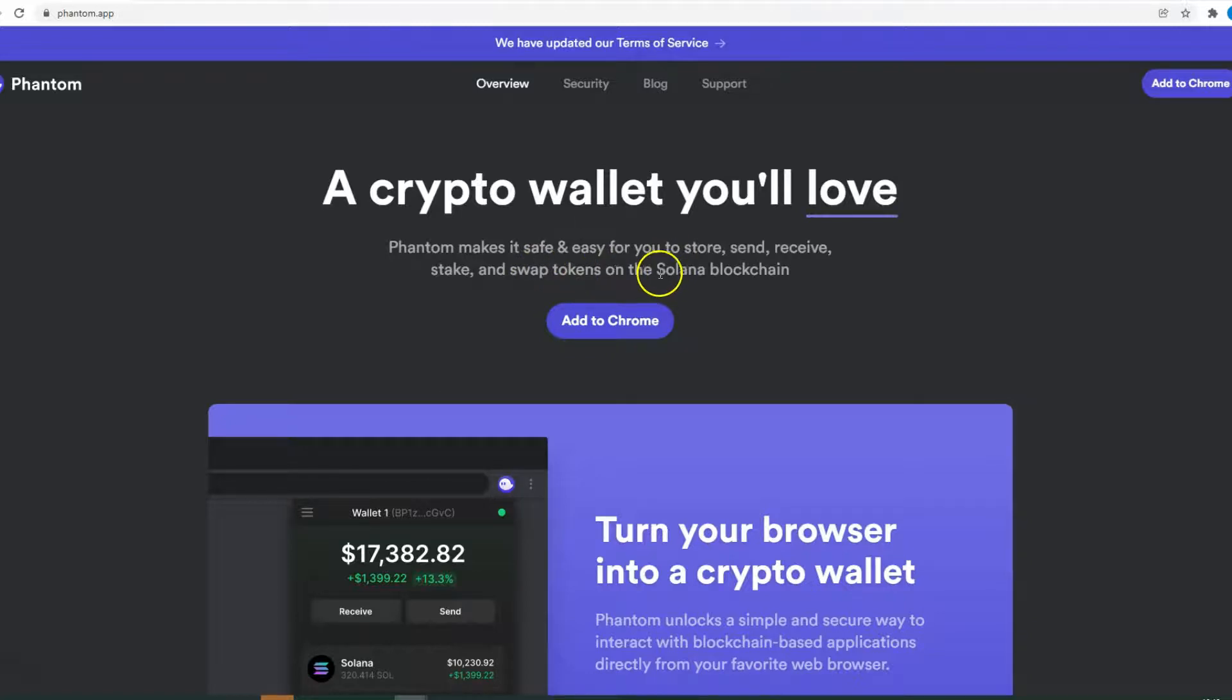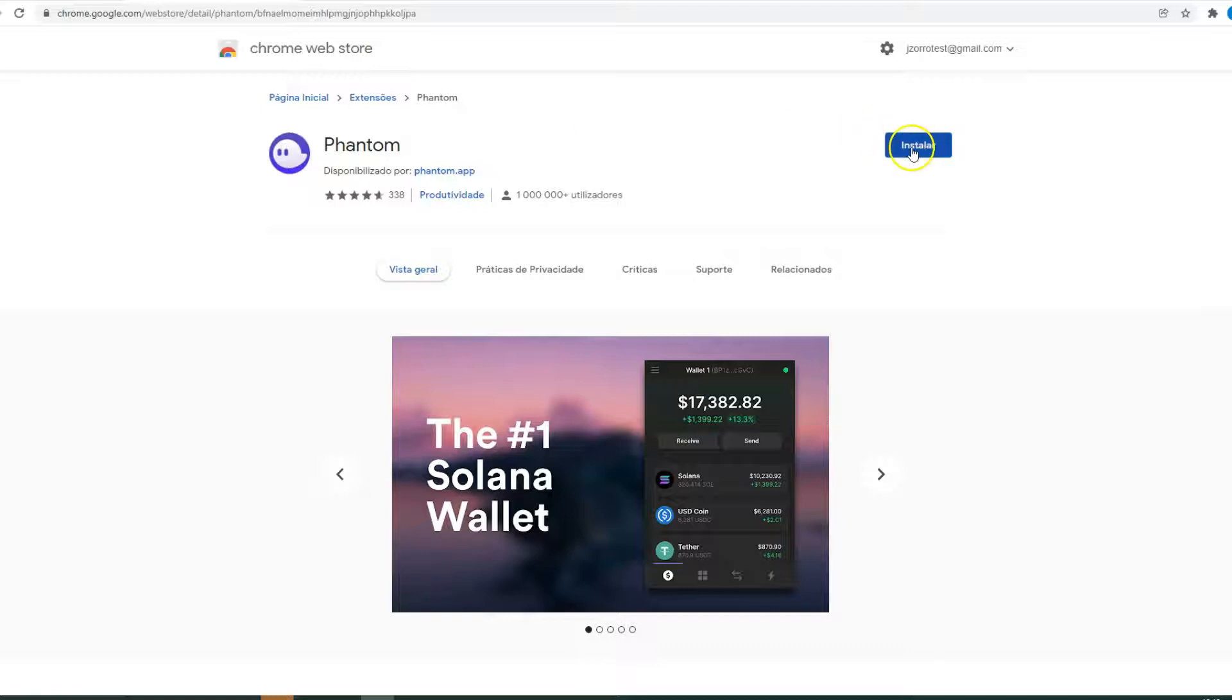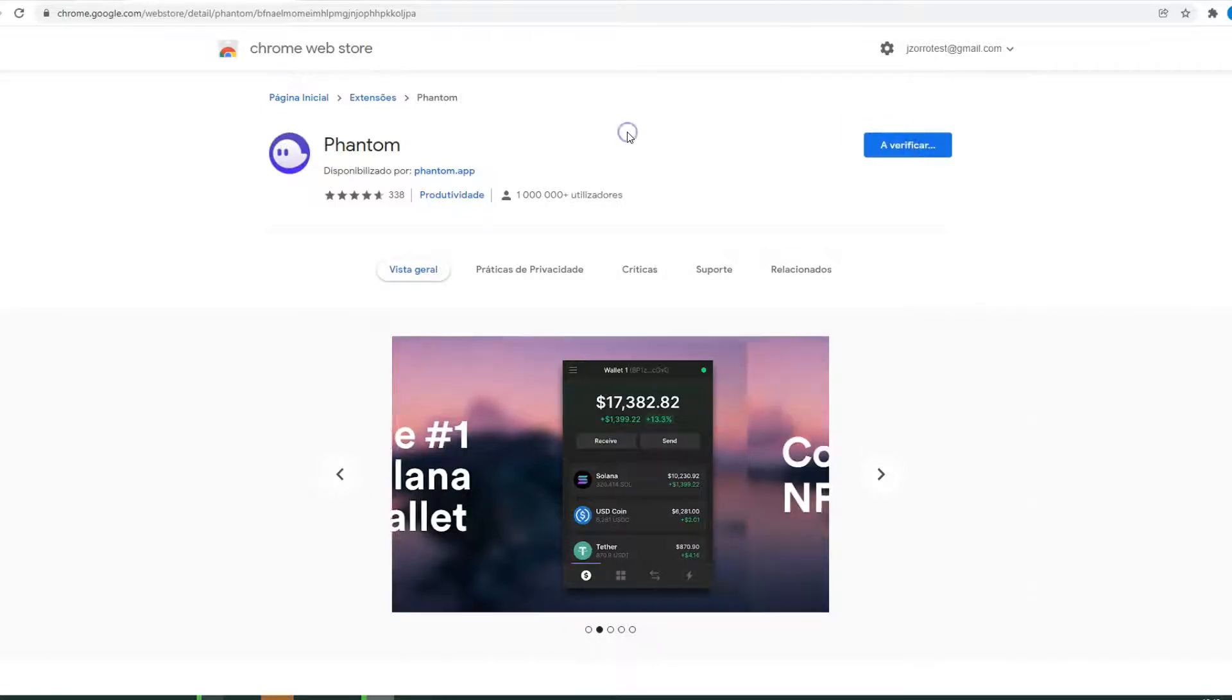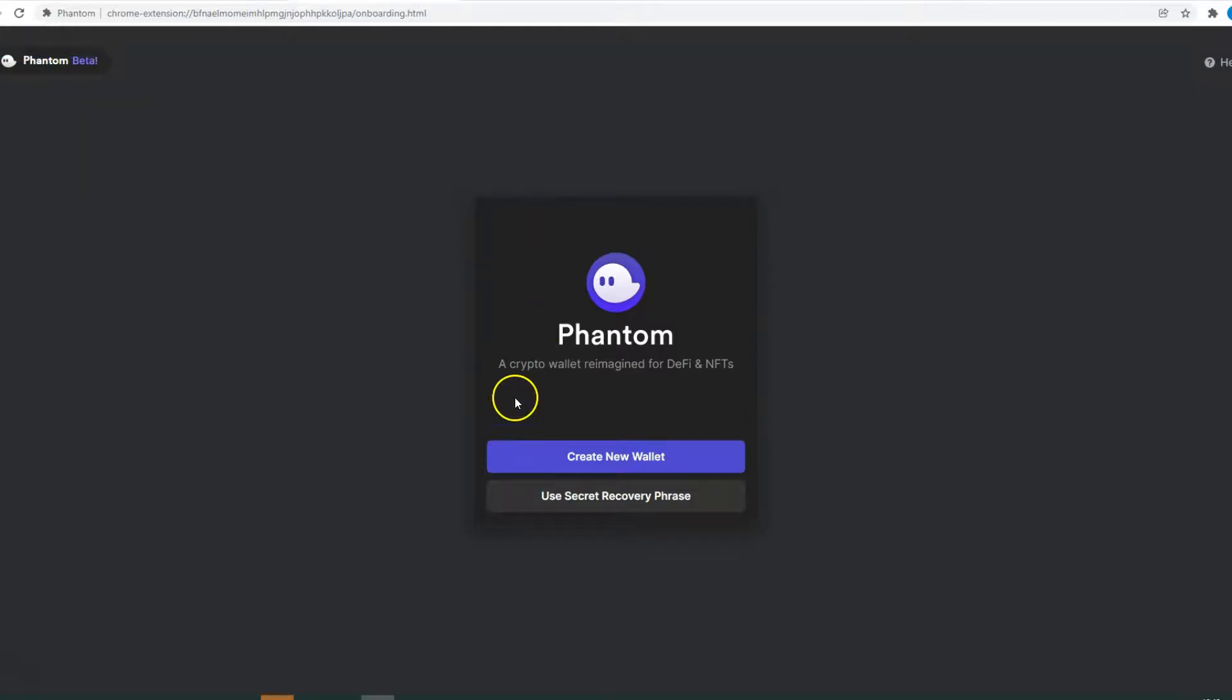So first step, you go to phantom.app and then you click on Add to Chrome. Then you click Install, Add Extension. And now you have two options: you can create a new wallet or you can use the secret recovery phrase to restore an existing wallet.